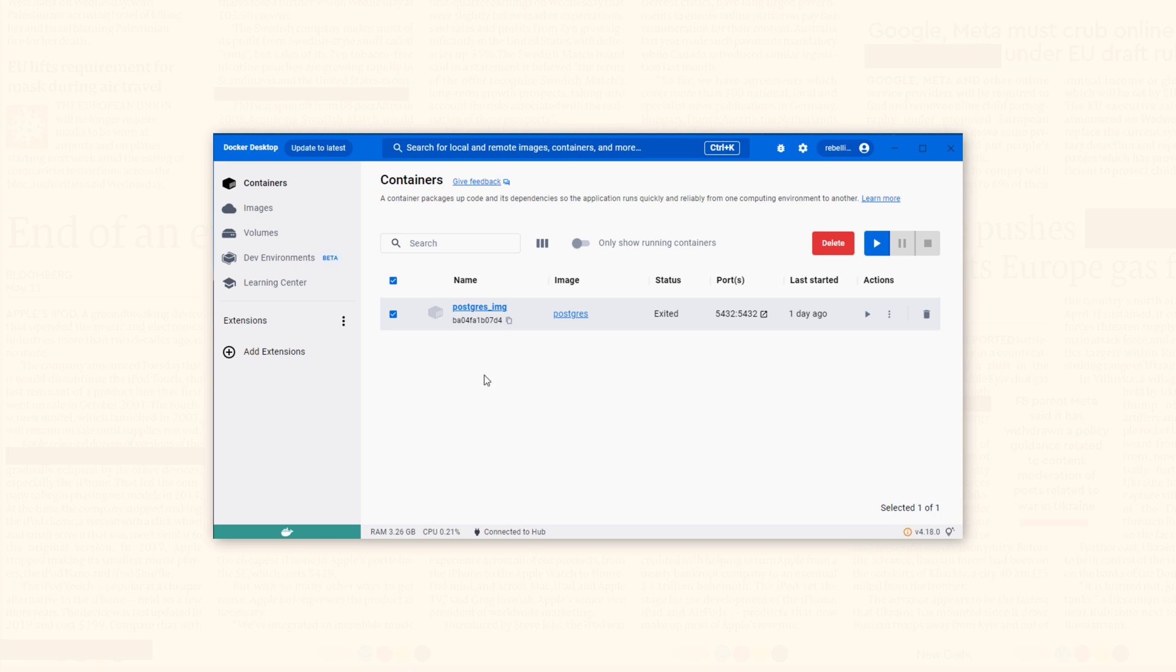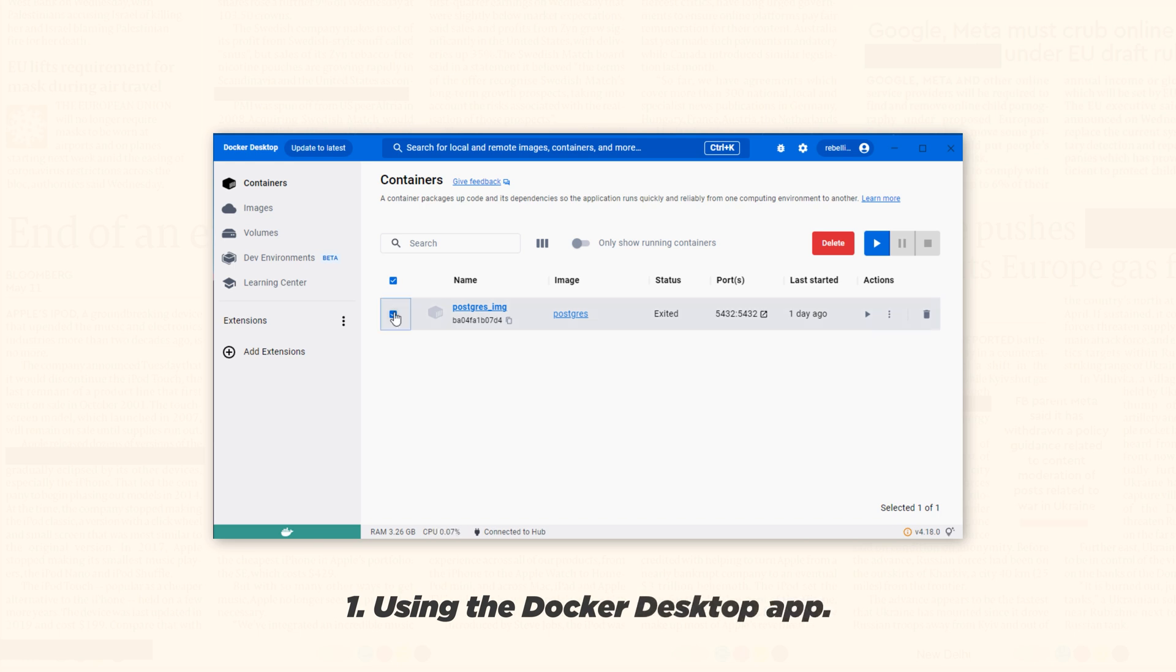There are two ways to start this container. First, using the Docker desktop app. Simply select the container and click on the start icon.